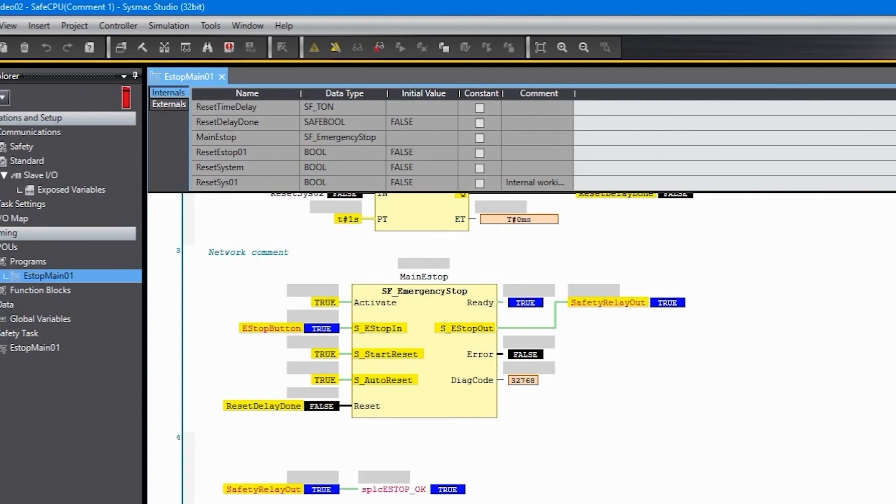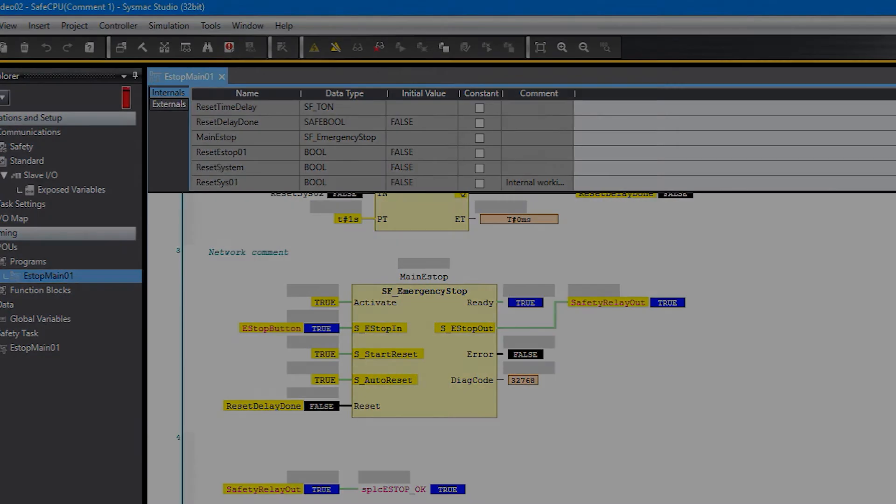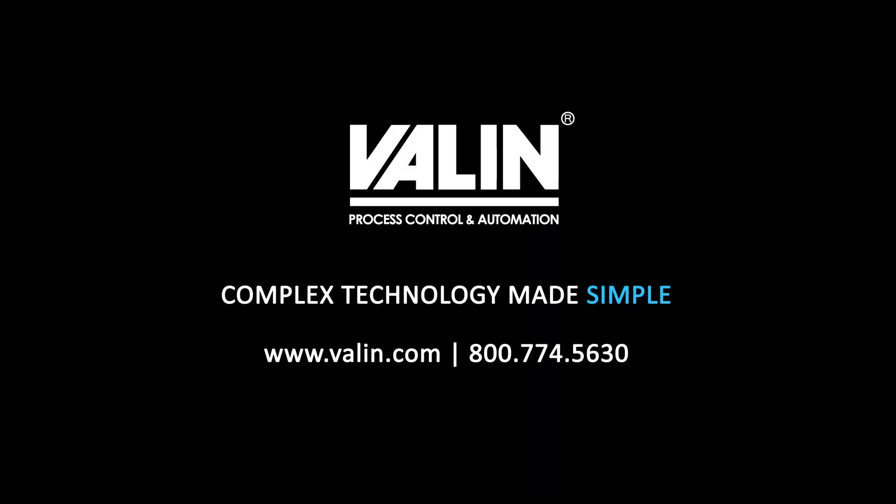Okay that's it for commissioning the safety PLC and getting it into run mode. If you have questions you can contact us at the number above or reach out to us at valen.com and we'd be happy to help.